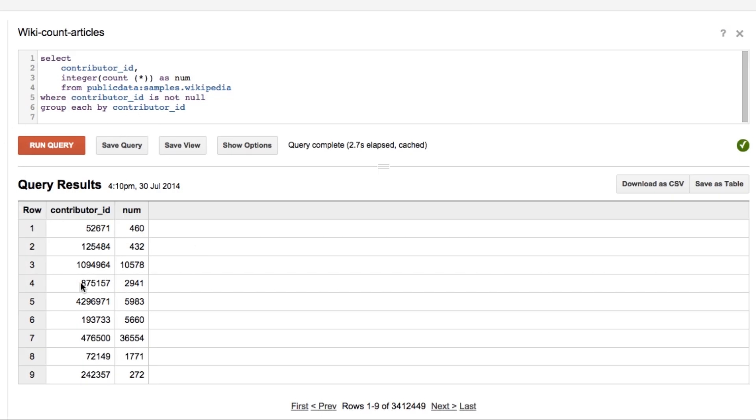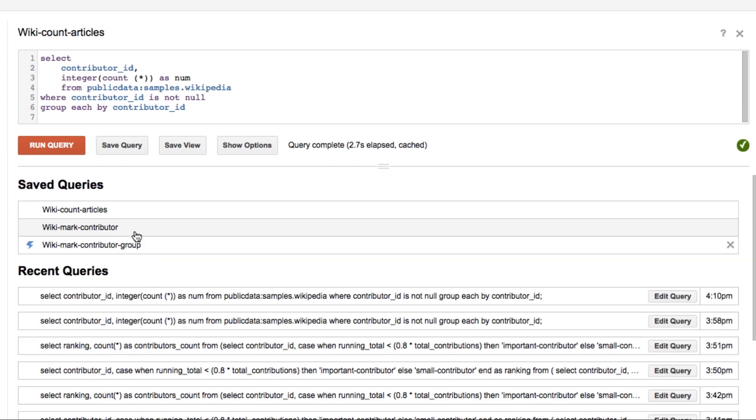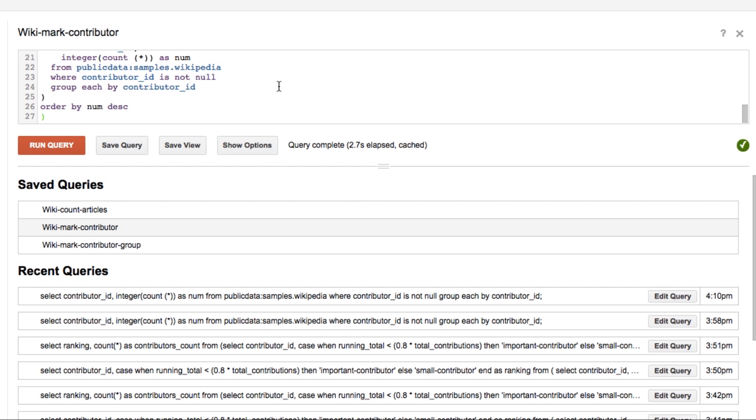We can see these individual query components here, here, and here on screen.